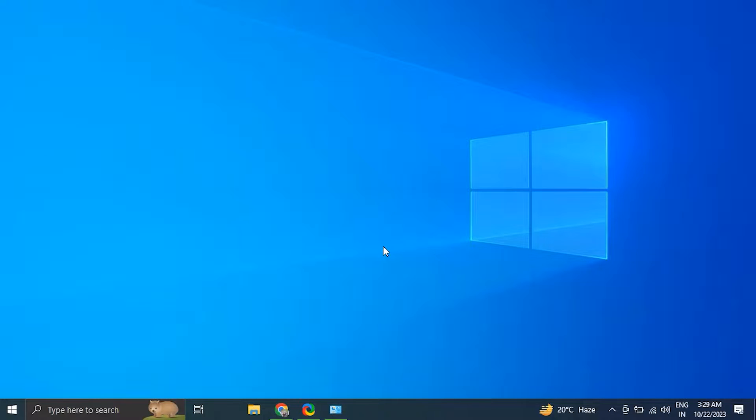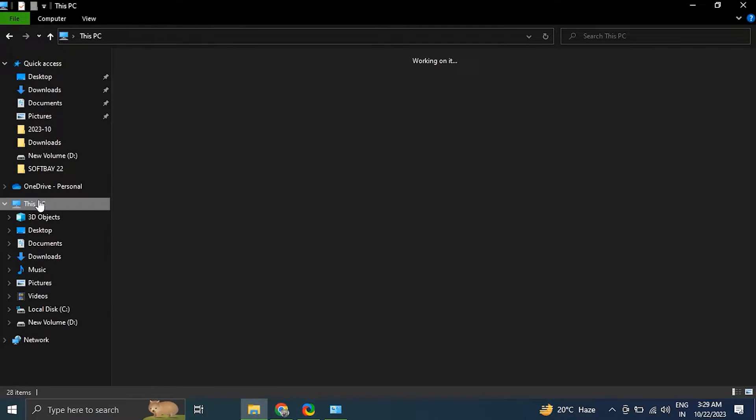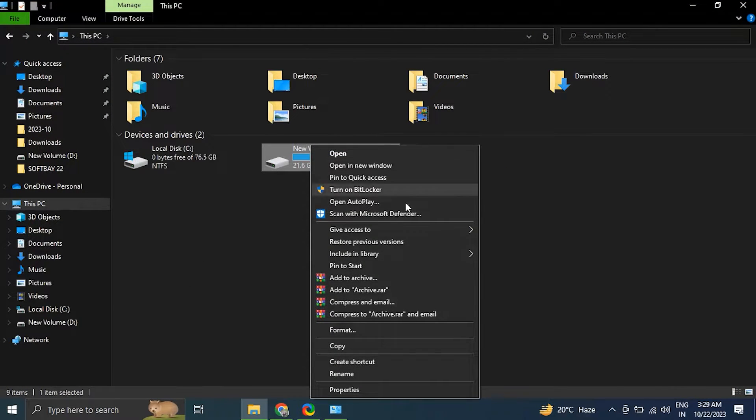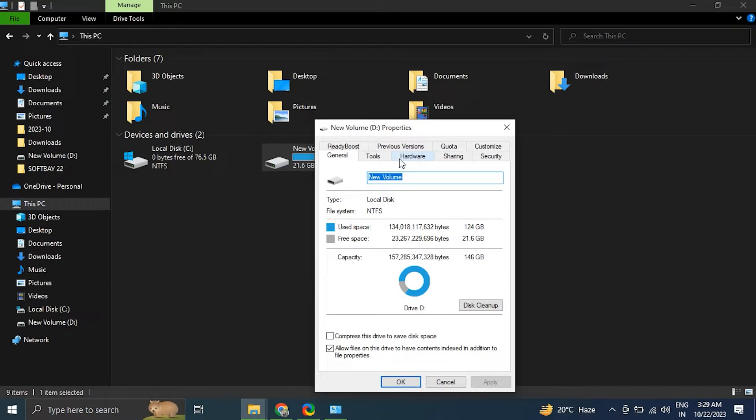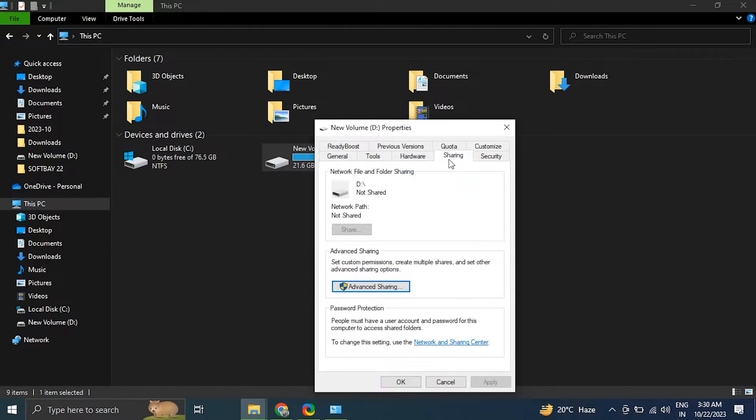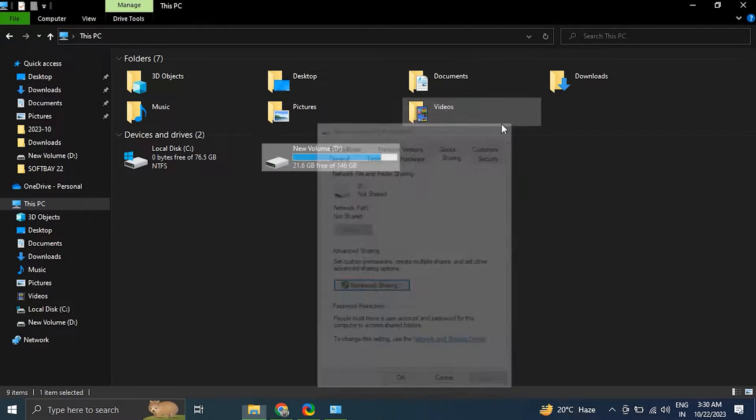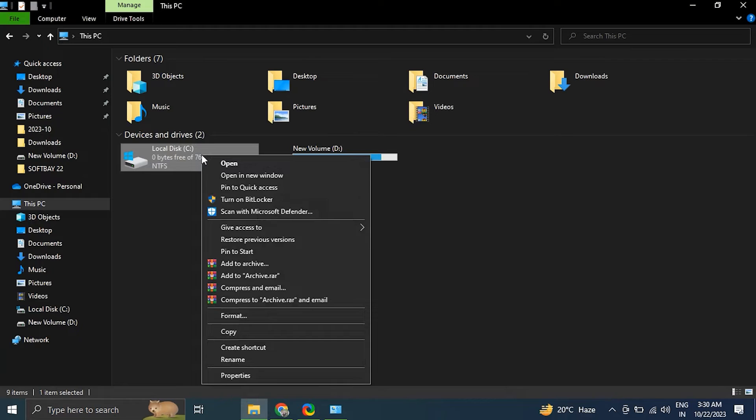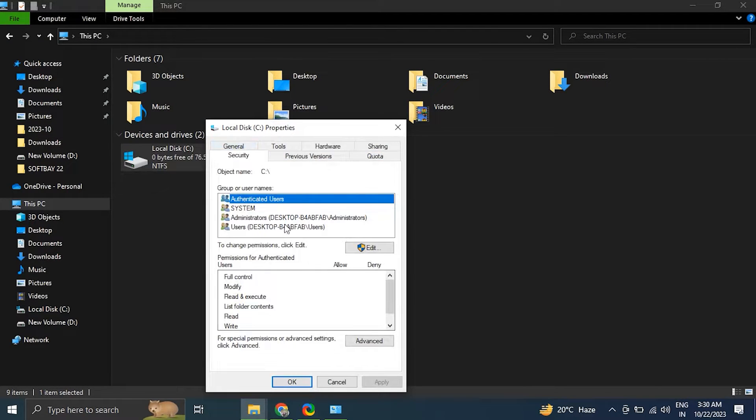Number two: verify some network permissions. On the computer hosting network drive, check the sharing permissions for the shared folder. Right-click the folder, select Properties option, then go to the Sharing tab. Ensure that the appropriate users or groups have the necessary permissions. On the Windows 10 or 11 computer, right-click on the network drive, select Properties. In the Security tab, verify that you have the required permissions to access the drive.